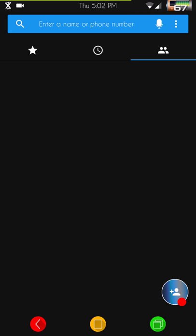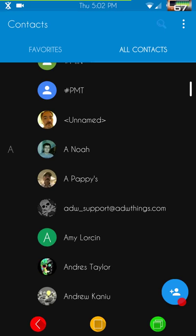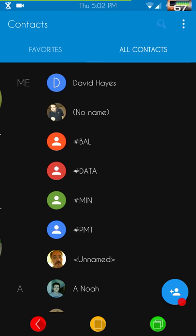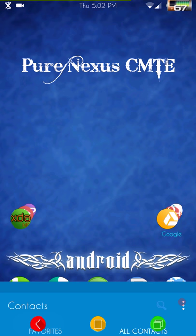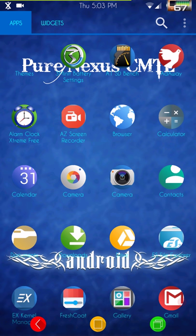It's got that whole marbled look to it. Your quick contacts and contacts themselves look like this — those are your contacts and then you have your favorites. Calculator — the calculator is themed too — that's what it looks like.